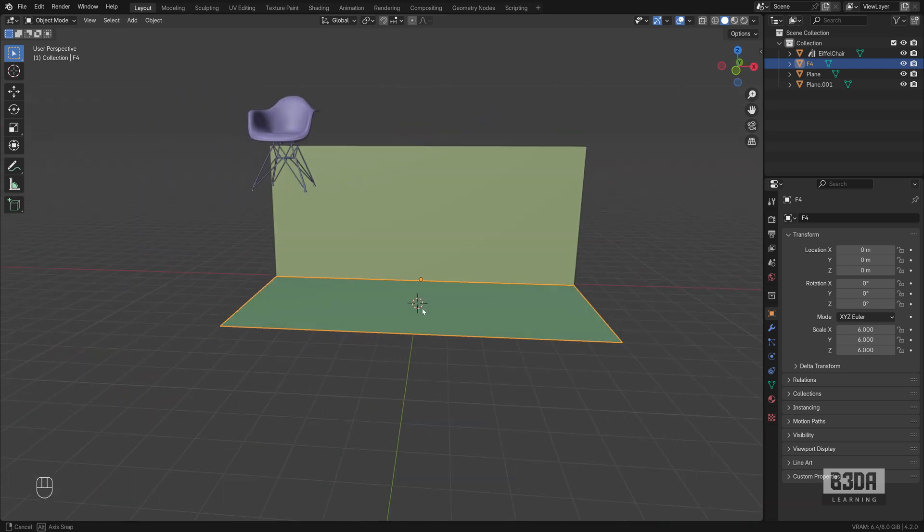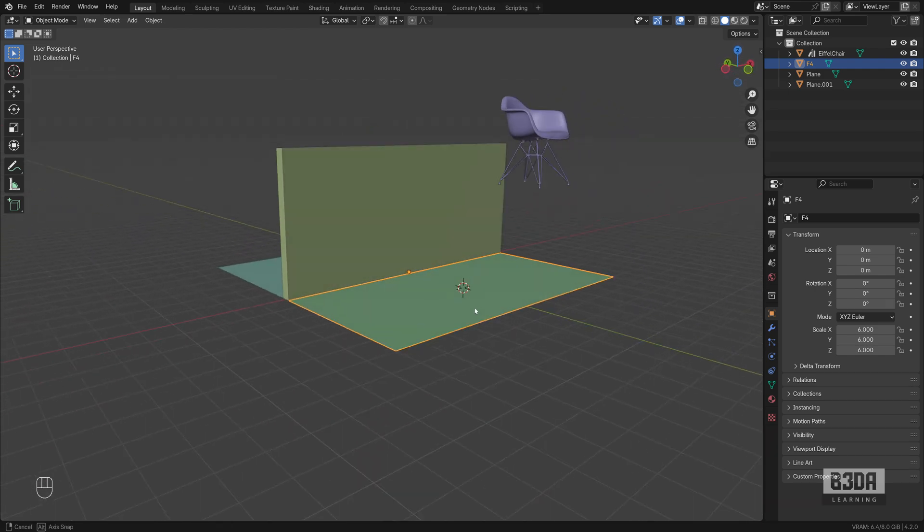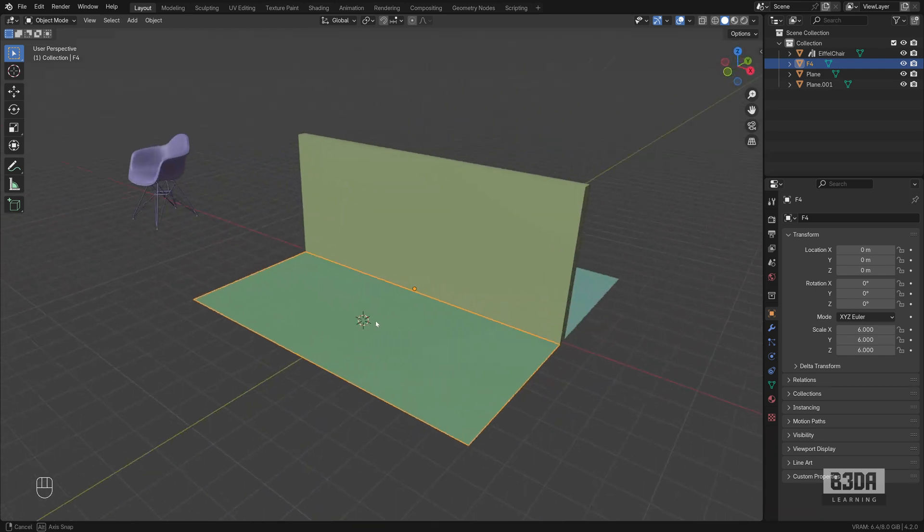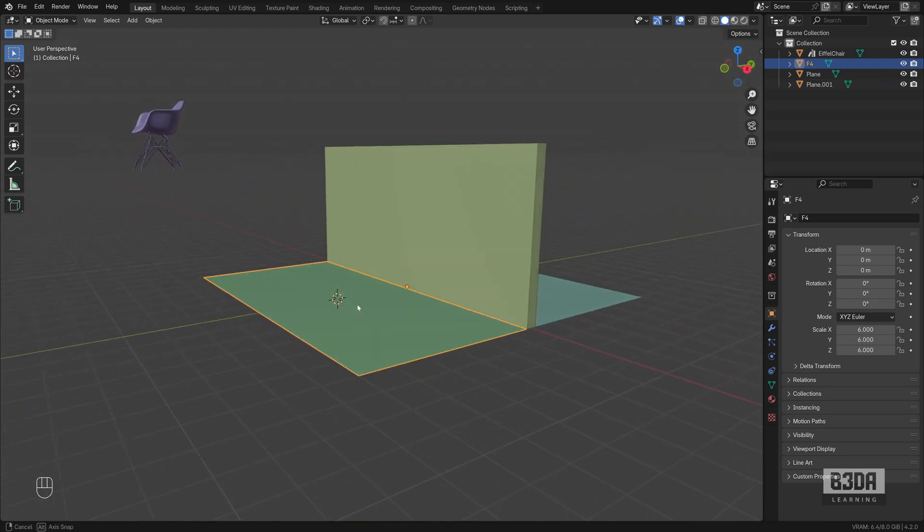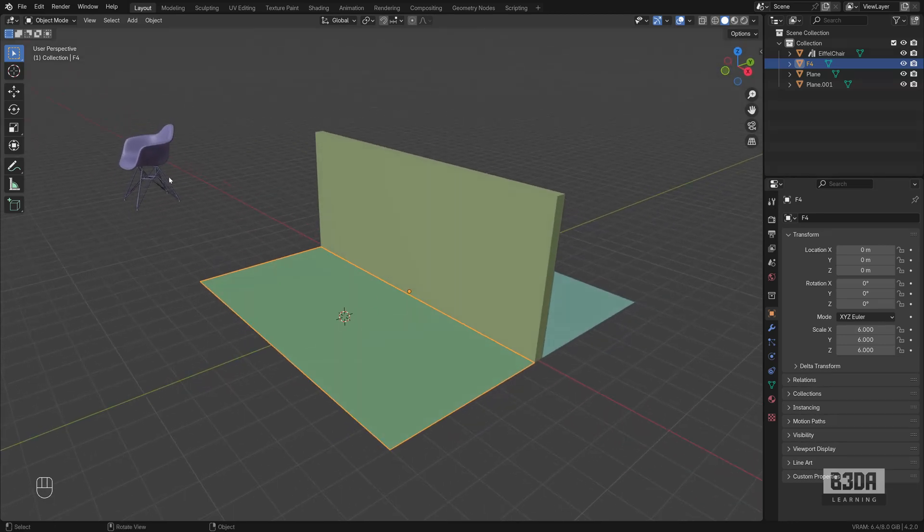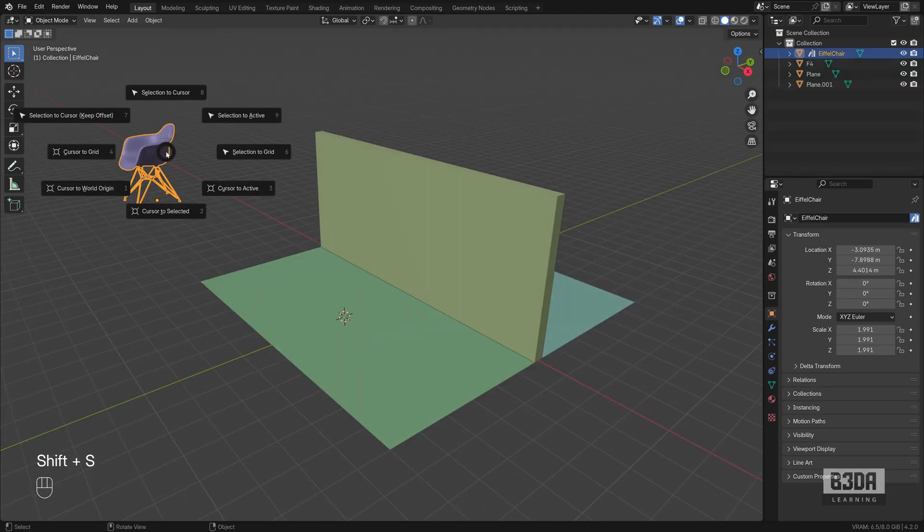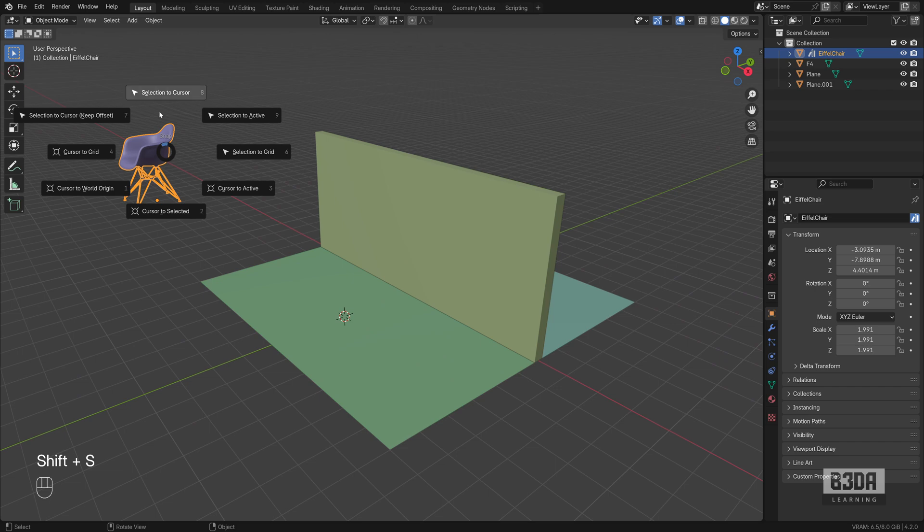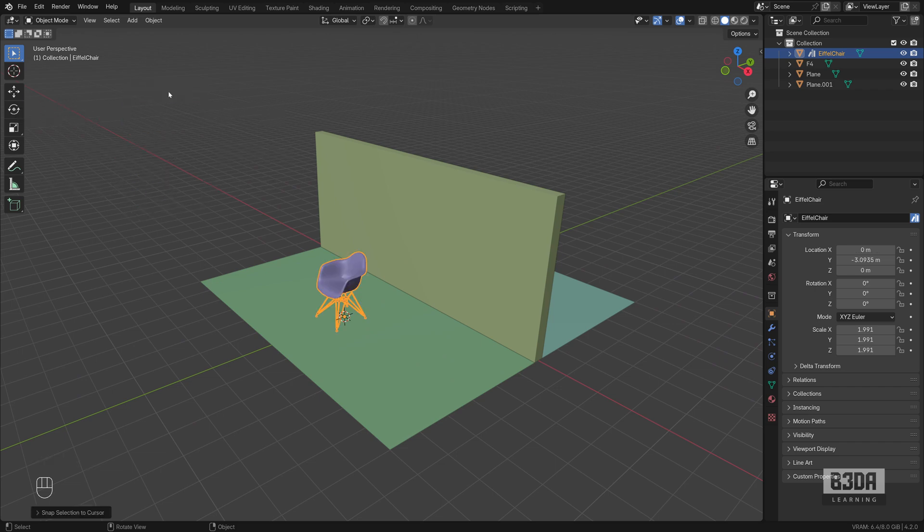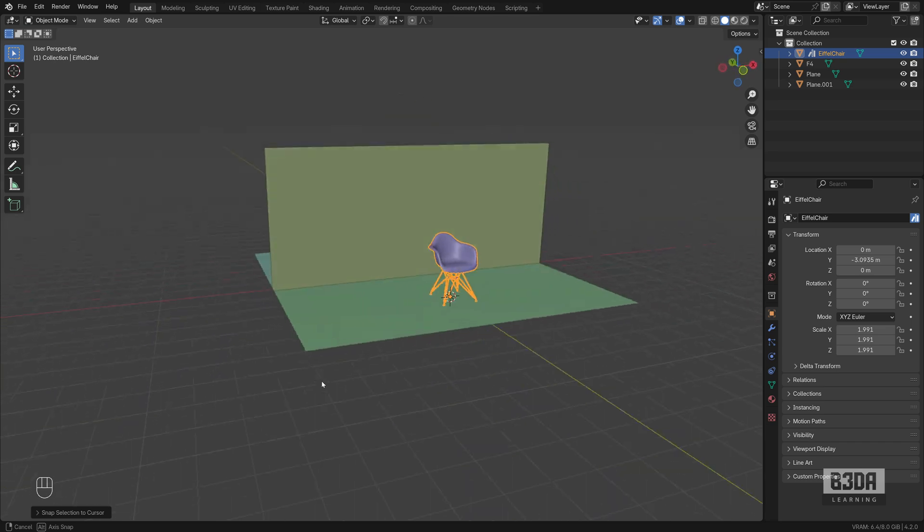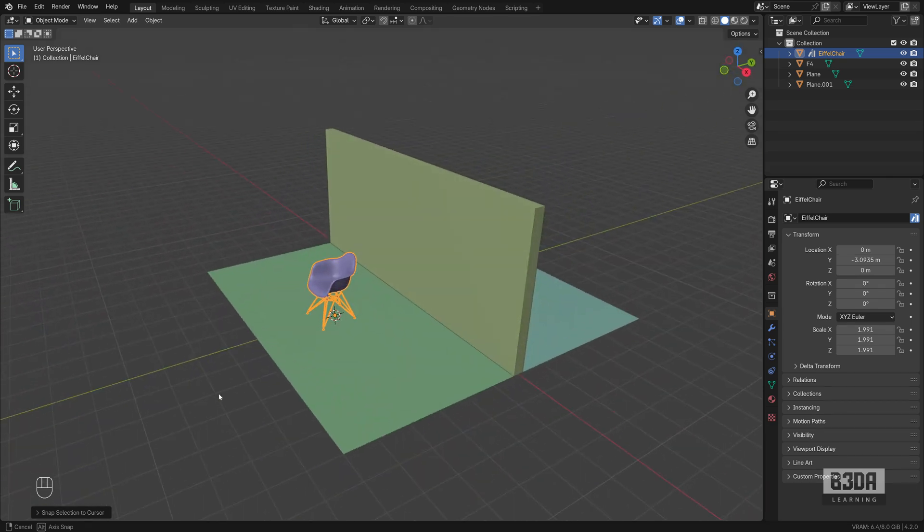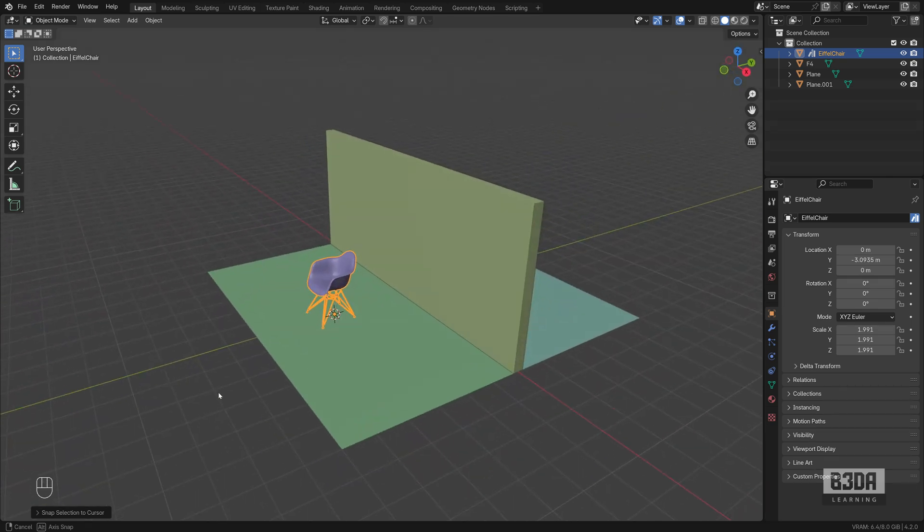And as you can see, my 3D cursor is perfectly aligned with the plane. Now I can select the chair. If I press Shift S again, now I can use this option Selection to Cursor and it will move the object and align it with the 3D cursor.